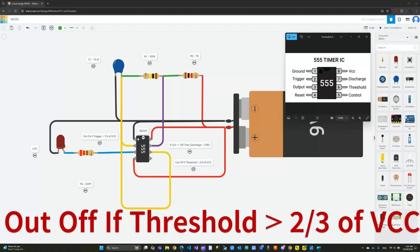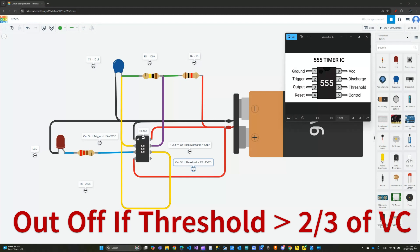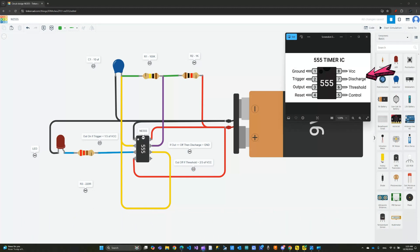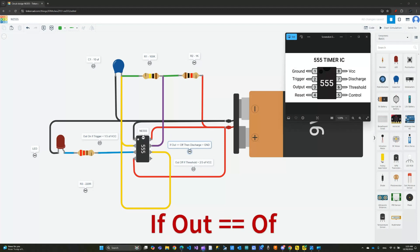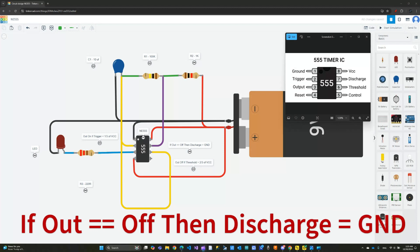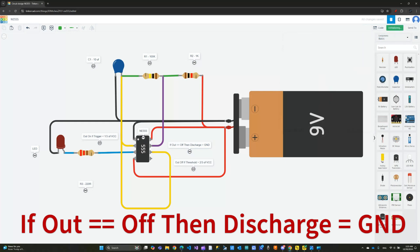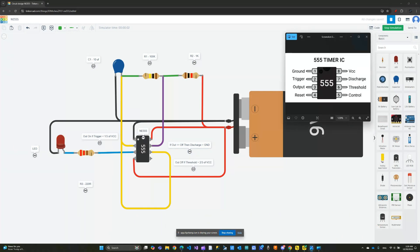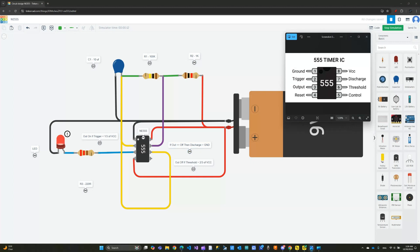The last pin we have to worry about is the discharge - that is pin number 7. If the output is off, when the output pin is turned off, the discharge is connected to ground. When we first turn this on, let me go ahead and start the simulation over here, and let me bring my image back.